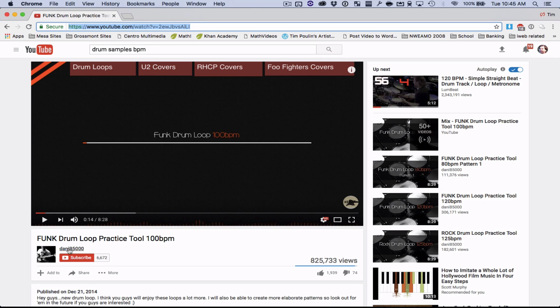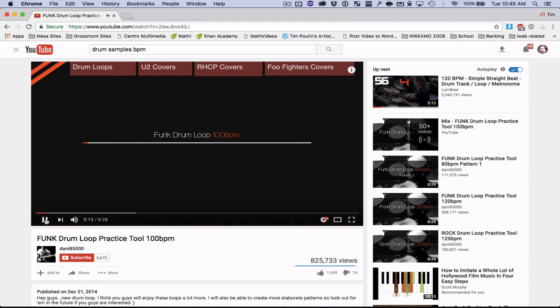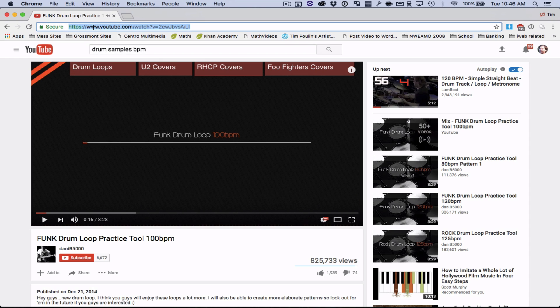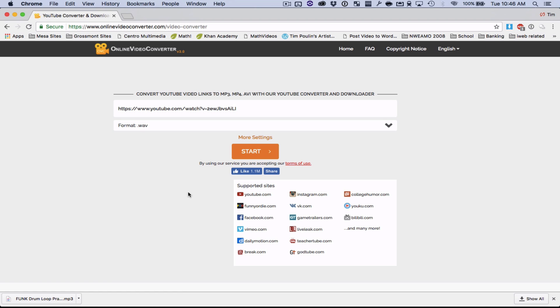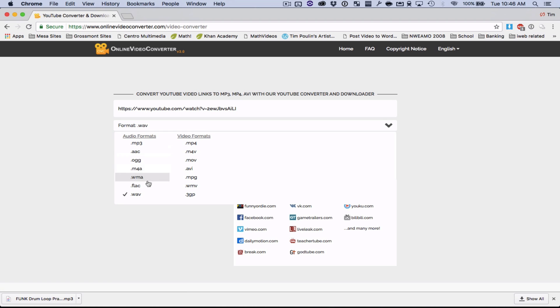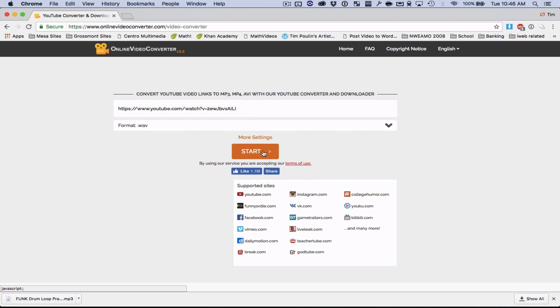So I've gone to this YouTube video, Funk Drums, go in here, copy the link, then I go to this online video converter and paste it in there. And I hit Wave Format, then start this process, and it'll convert it and download.